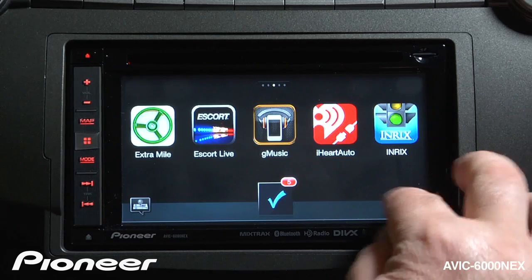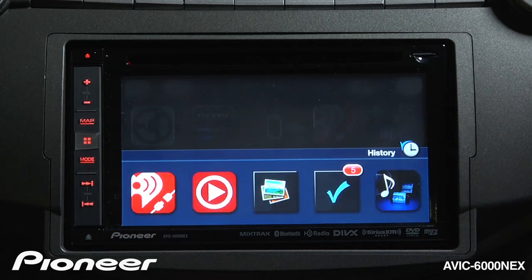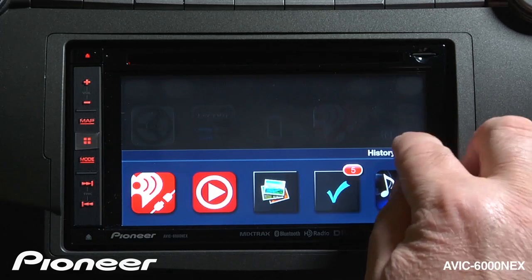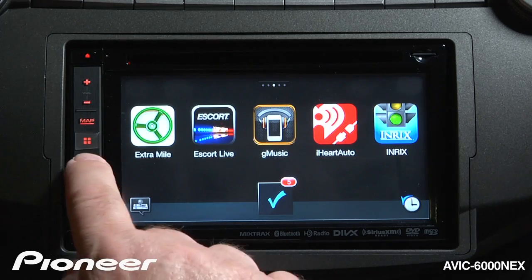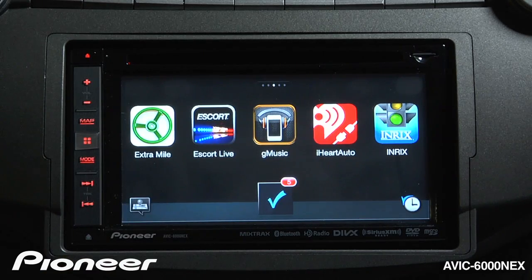Over here I can see apps that I've accessed recently in my history. To switch back to my source screen, I can just touch the Mode button again.